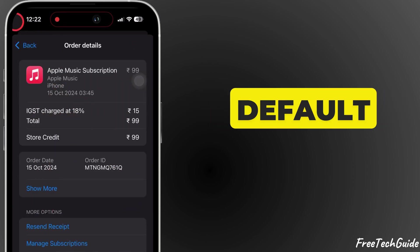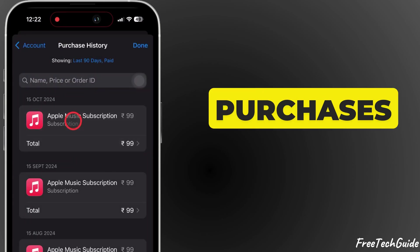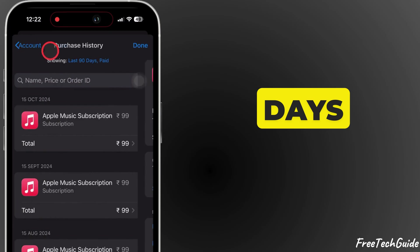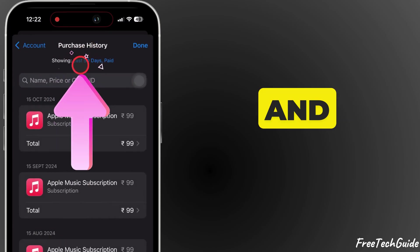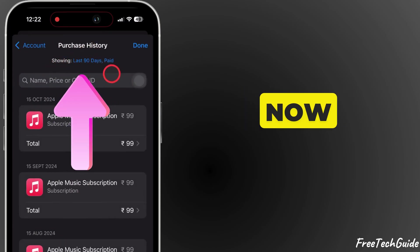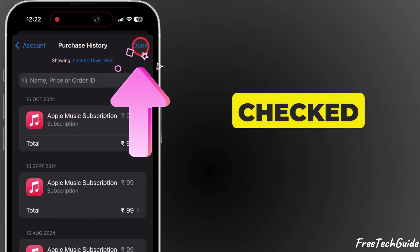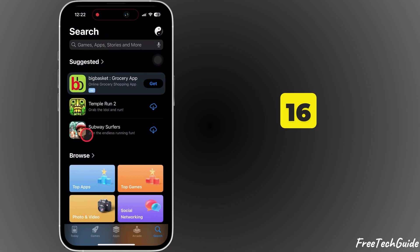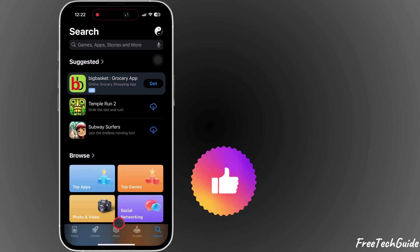By default, it will show purchases from the last 90 days. And that's it. You've now successfully checked your purchase history on iPhone 16.